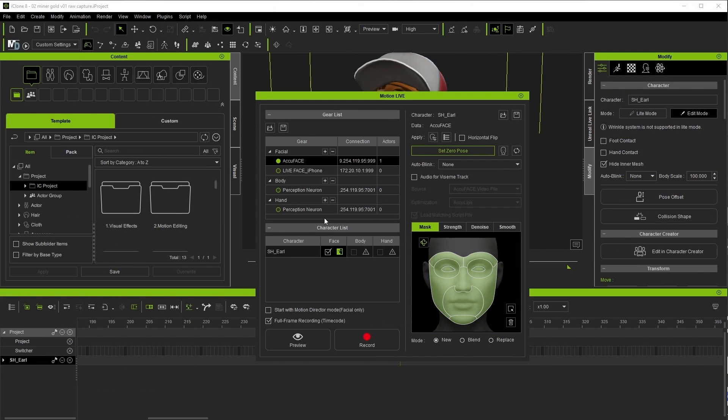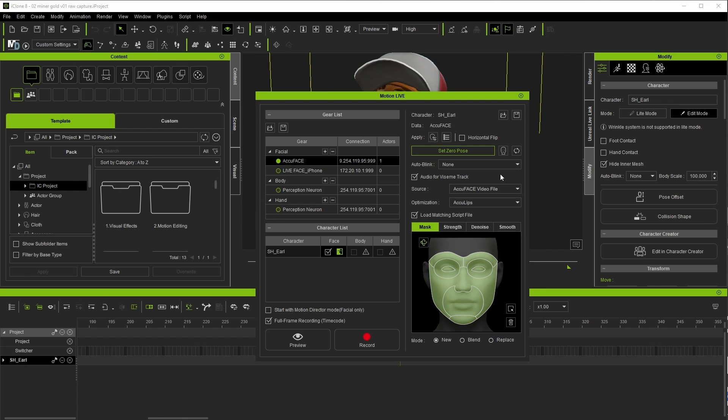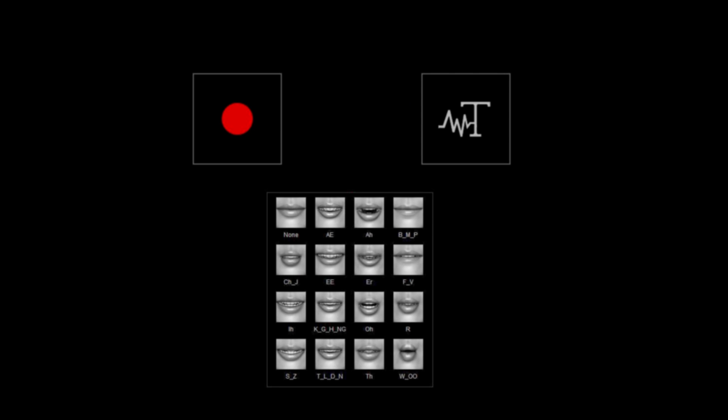The literal one click step for more accurate lip movement is to check the box for the audio for vising track option. Under the hood this combines the raw AccuFace motion capture with the AccuLips feature which takes the recorded audio, analyzes and turns it into a text-based script, and then breaks each word down into individual mouth shapes and assigns them in the correct spots of the dialogue.